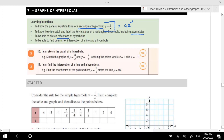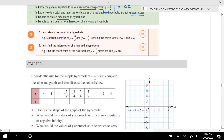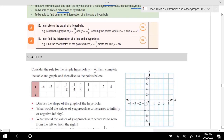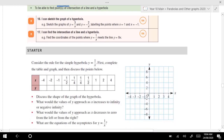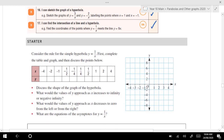For example, if a was a negative value, then it would reflect the graph in the x-axis. We'll also find some intersections of lines and hyperbolas. So those are the skills we're going to go through today.